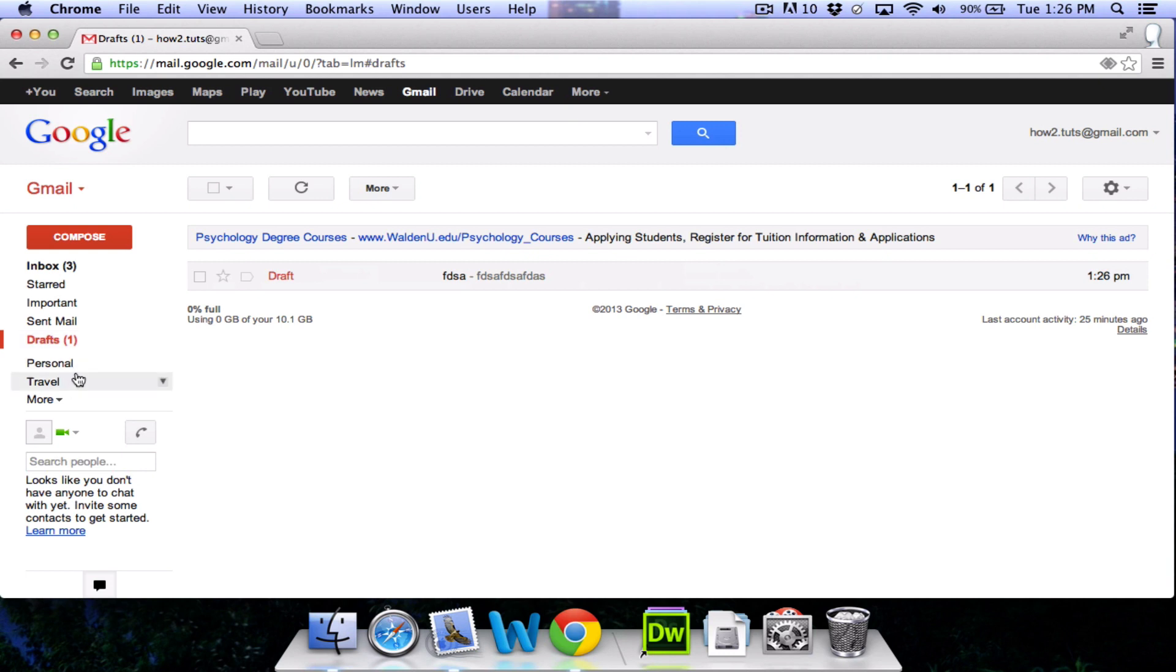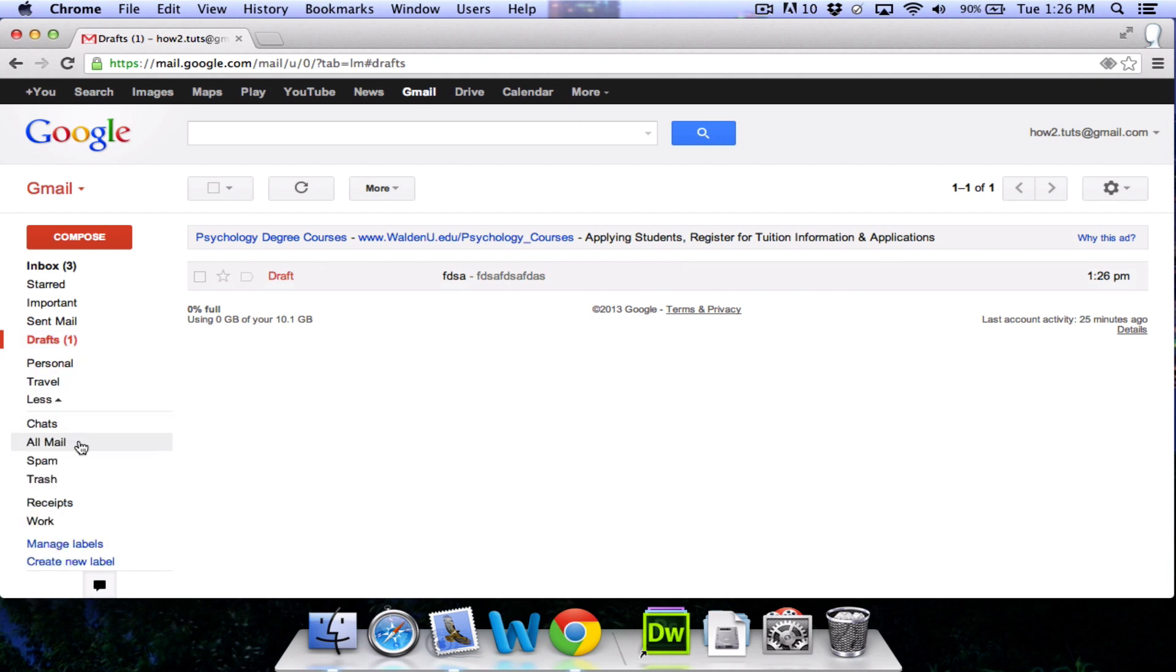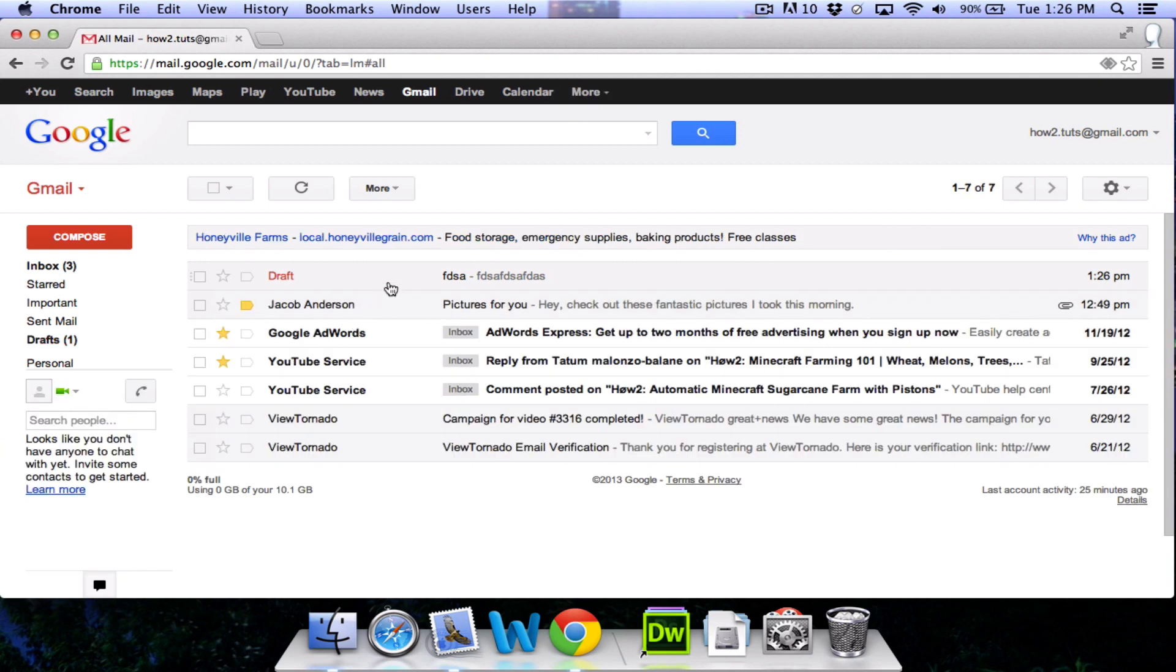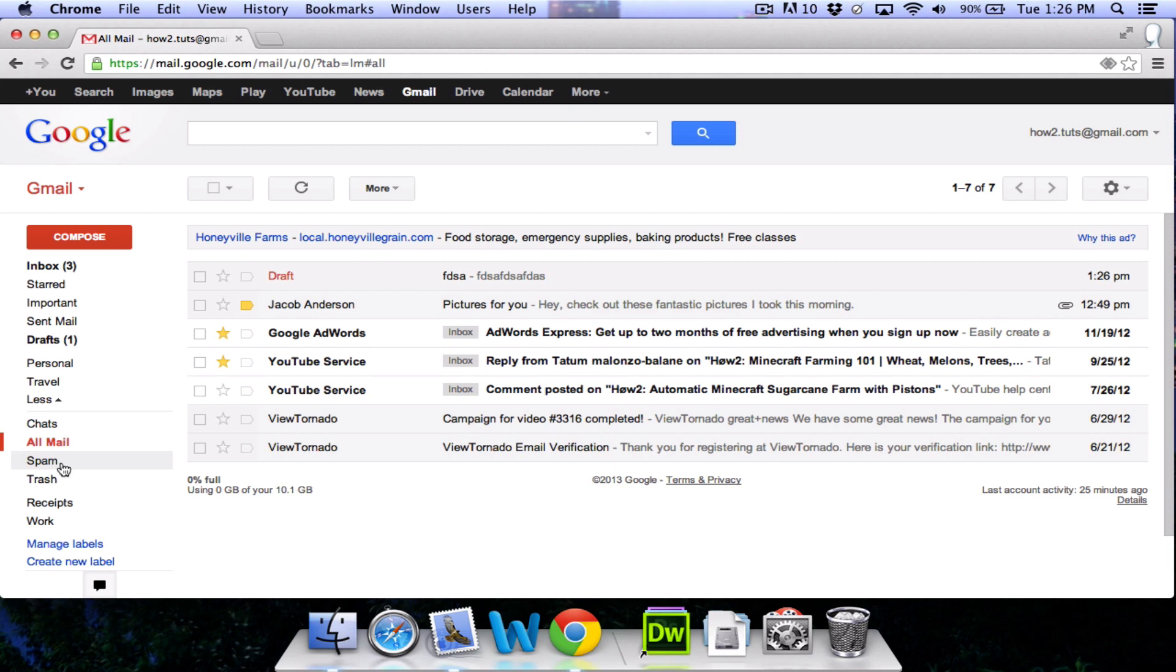Also in the left side, we have a more button. Clicking this will reveal even more options. You can see your all mail, which is sent, received, and drafts. You also have your spam folder and your trash folder.